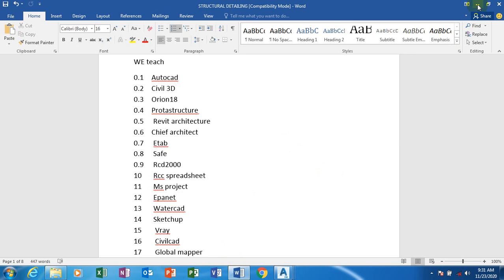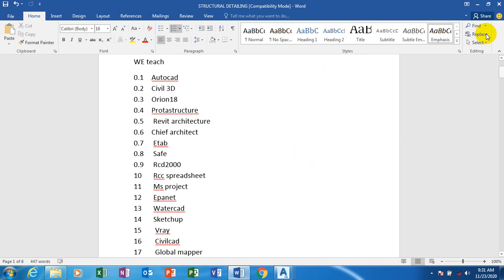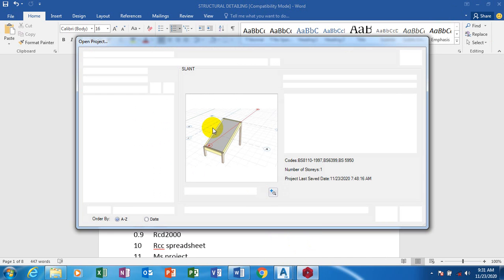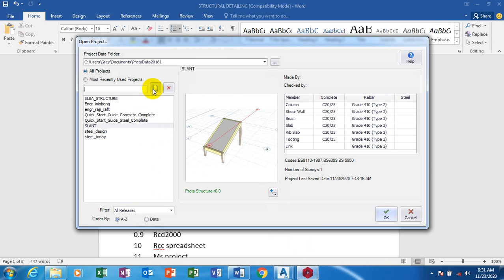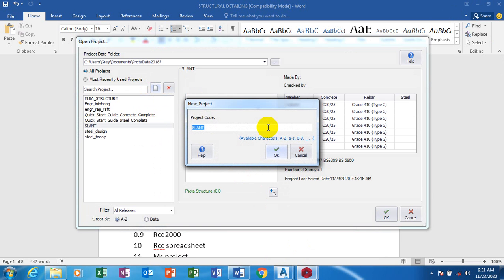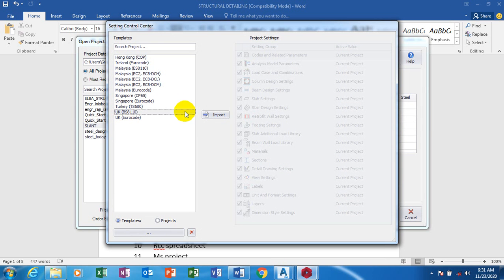Wait for it to load. I'll click on 'New Drawing / New Project' — I'm going to make this a ramp. Then I click on OK, click on BS8110, and click on Import.